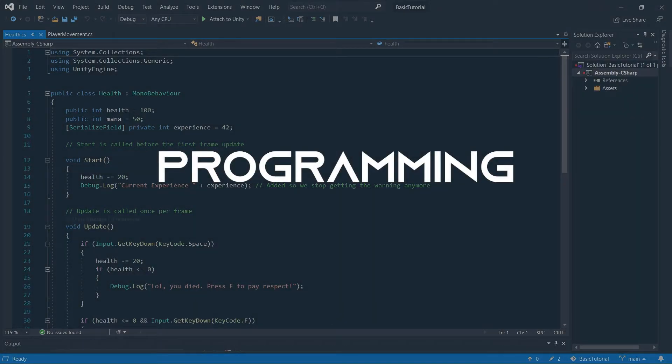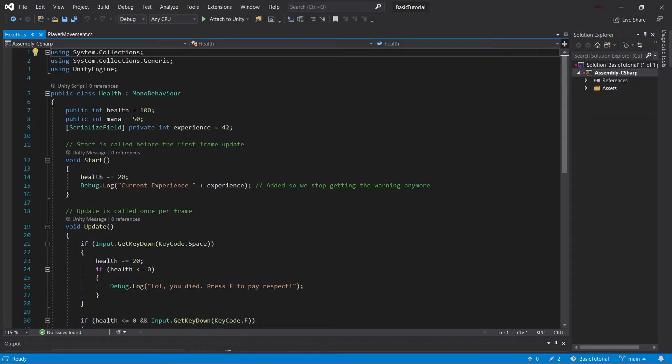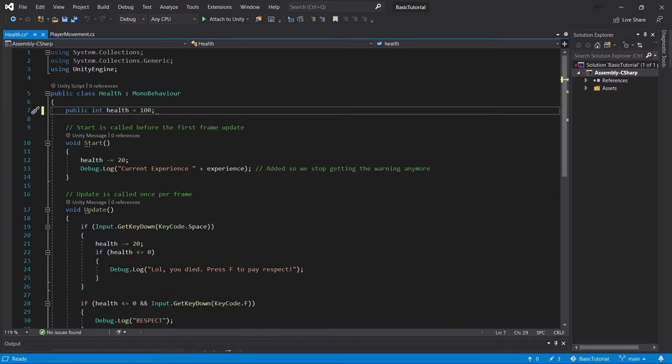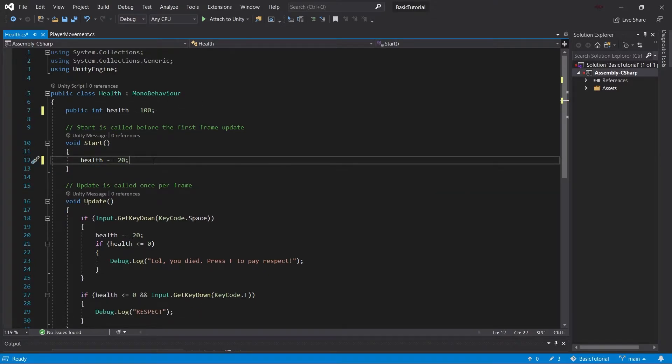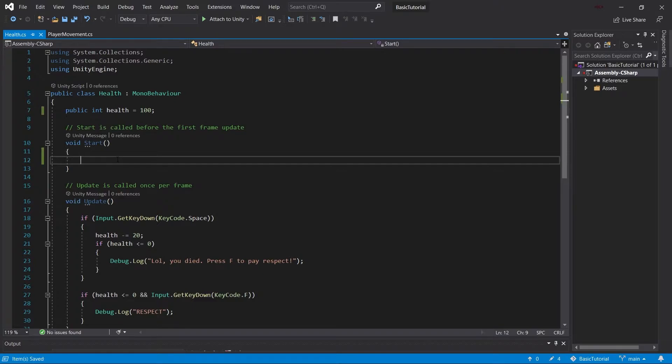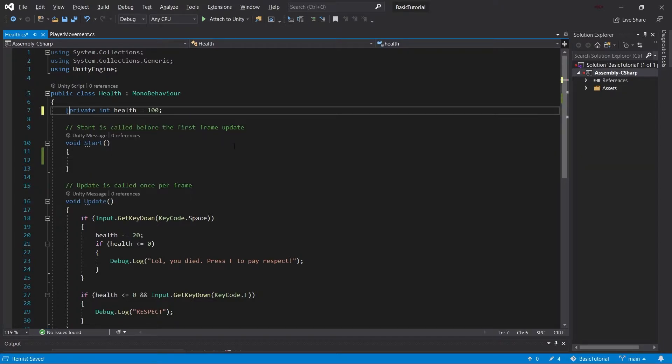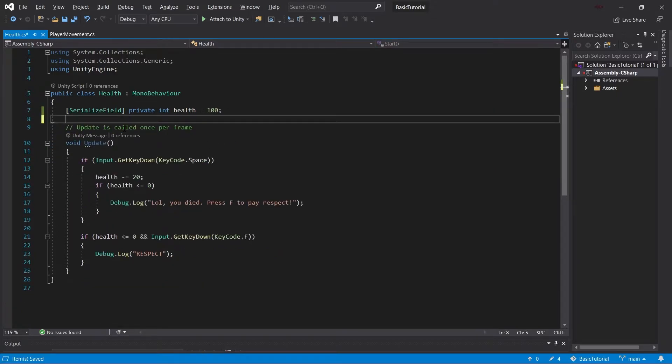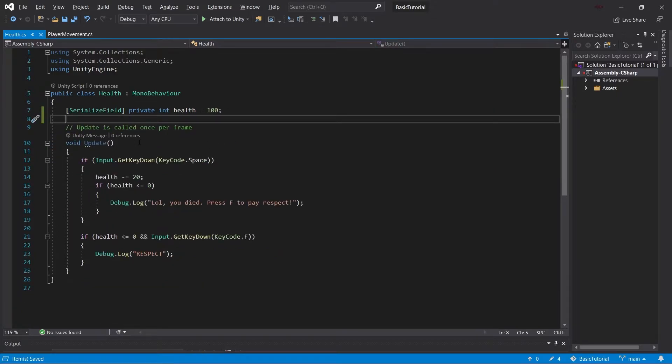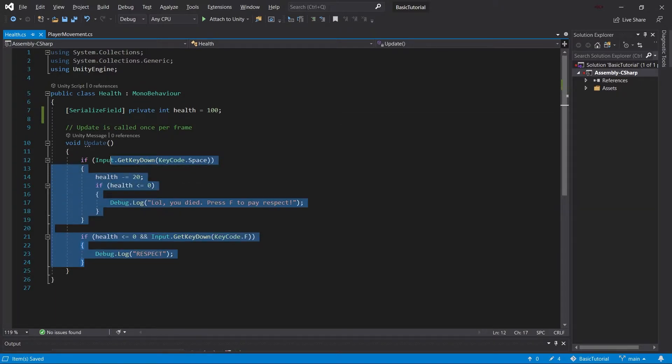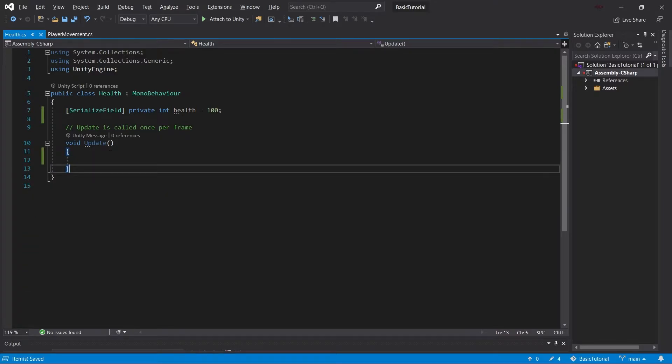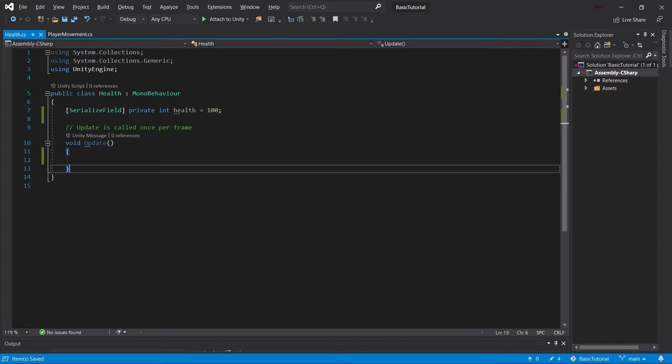Let's open up our health script and change a few things. First things first, we're going to delete the mana and the experience here, as well as this one and the negative health in the start. We're going to make the health field private and make this a serialized field so that's a little bit nicer. We don't need the start method anymore. We only need an update method and a few other methods. So let's get rid of all of this and then add those methods.